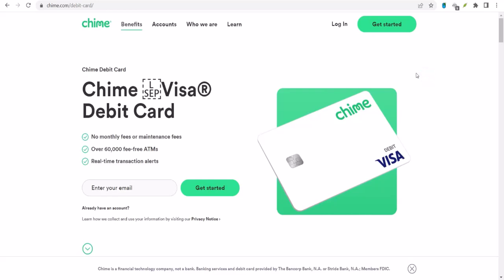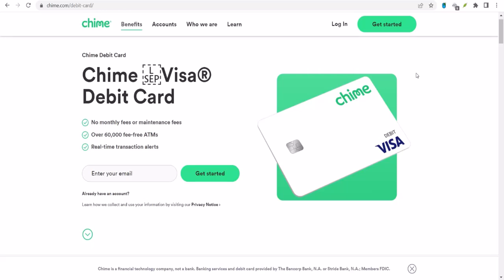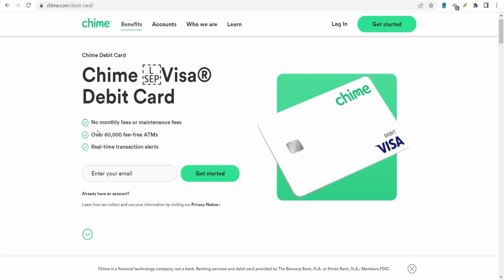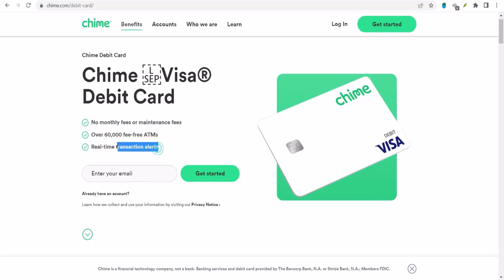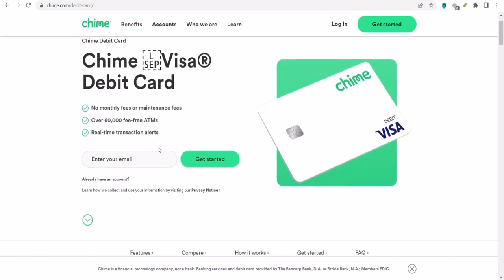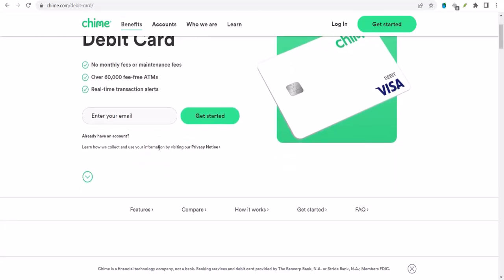Yo, what's up, money makers? Ever looked at your Chime balance and wondered, how much can I actually pull out of this thing? I mean, it's a valid question, right? You don't want to hit that ATM button and have it spit out an error message or something. That's embarrassing. So, let's dive into it.